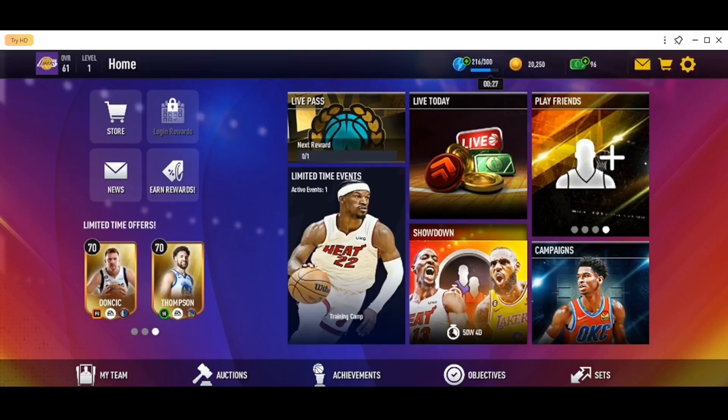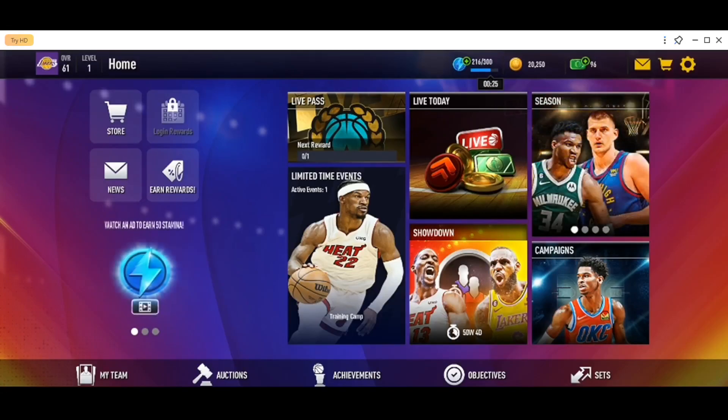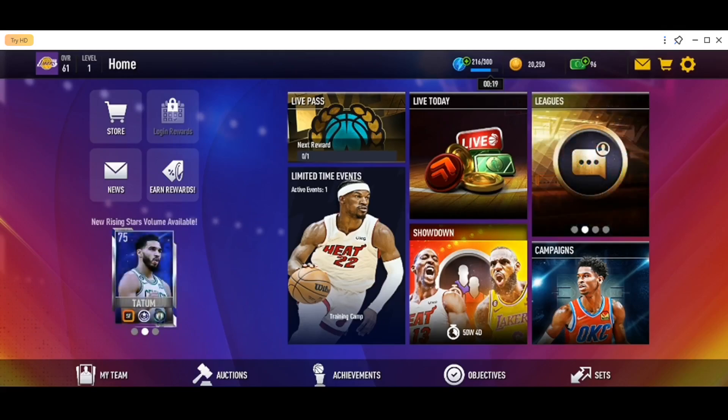Hello everyone, and welcome back to a new video. In this video, I'm going to show you guys how to dunk in NBA Live Mobile. So if you guys want to learn how to do it, just follow the steps that I'm going to show you.